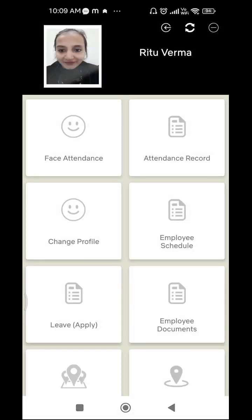After uploading your image, the very important task is to mark your face attendance, which is the first option. In this feature, you won't be getting any button or option to capture your photograph manually. There is a simple command: you have to blink your eyes and your photo will automatically get captured for the face attendance.